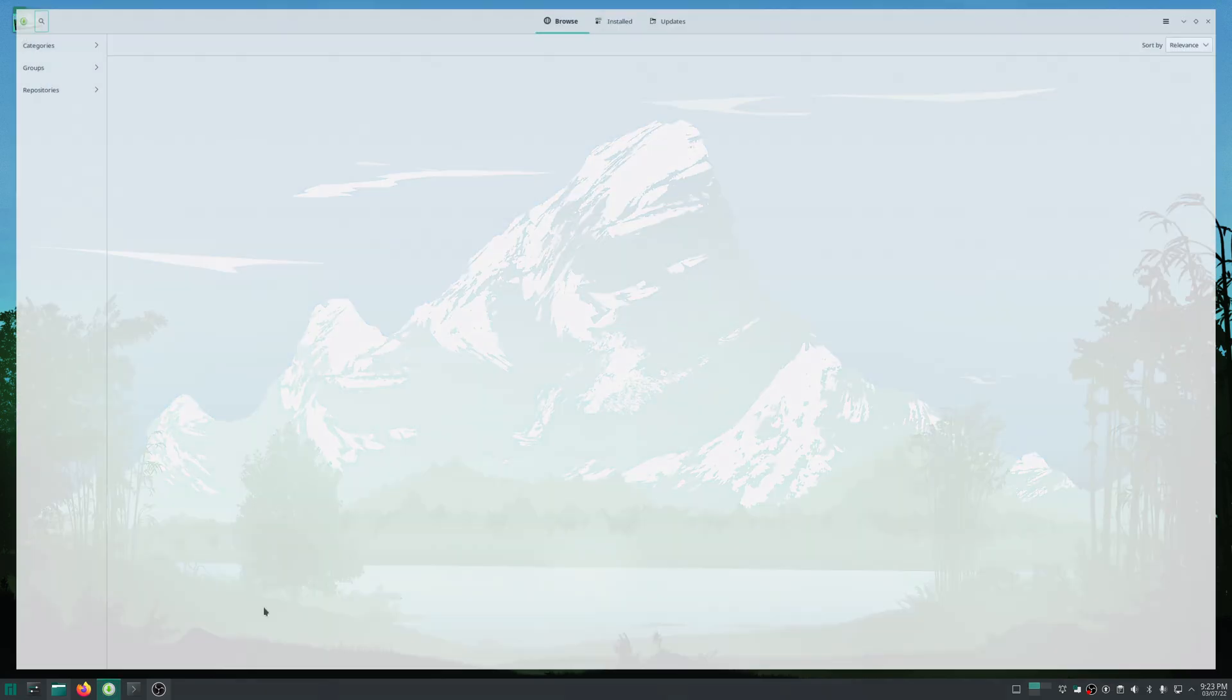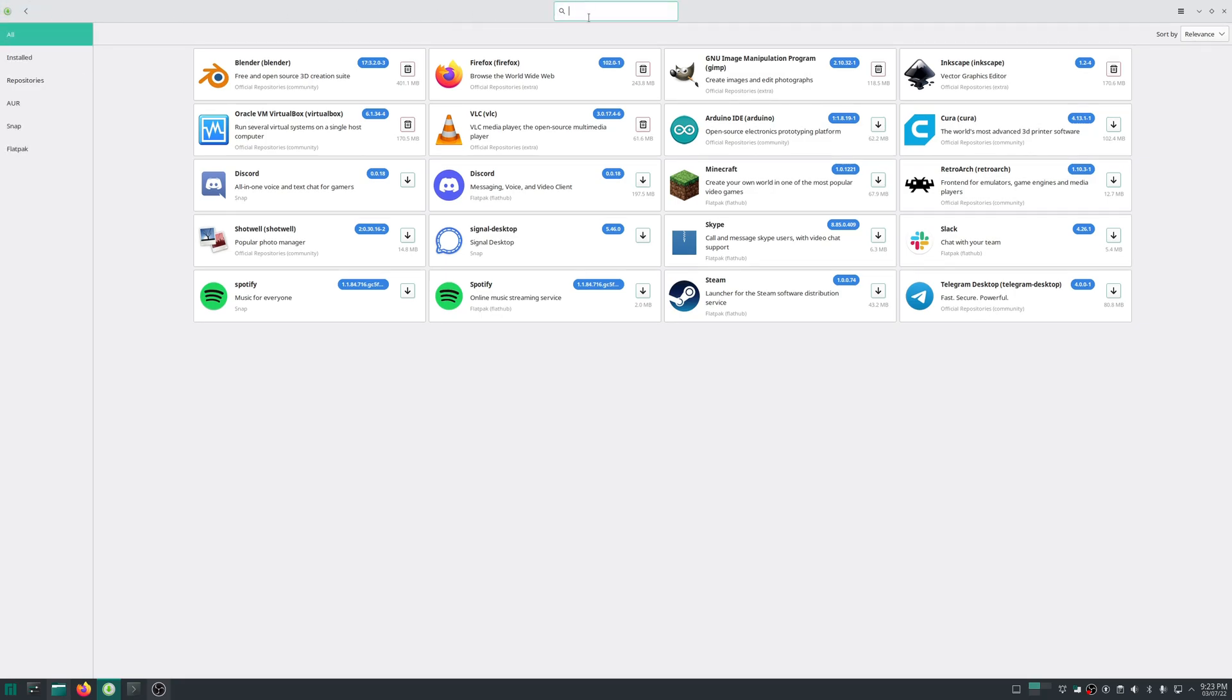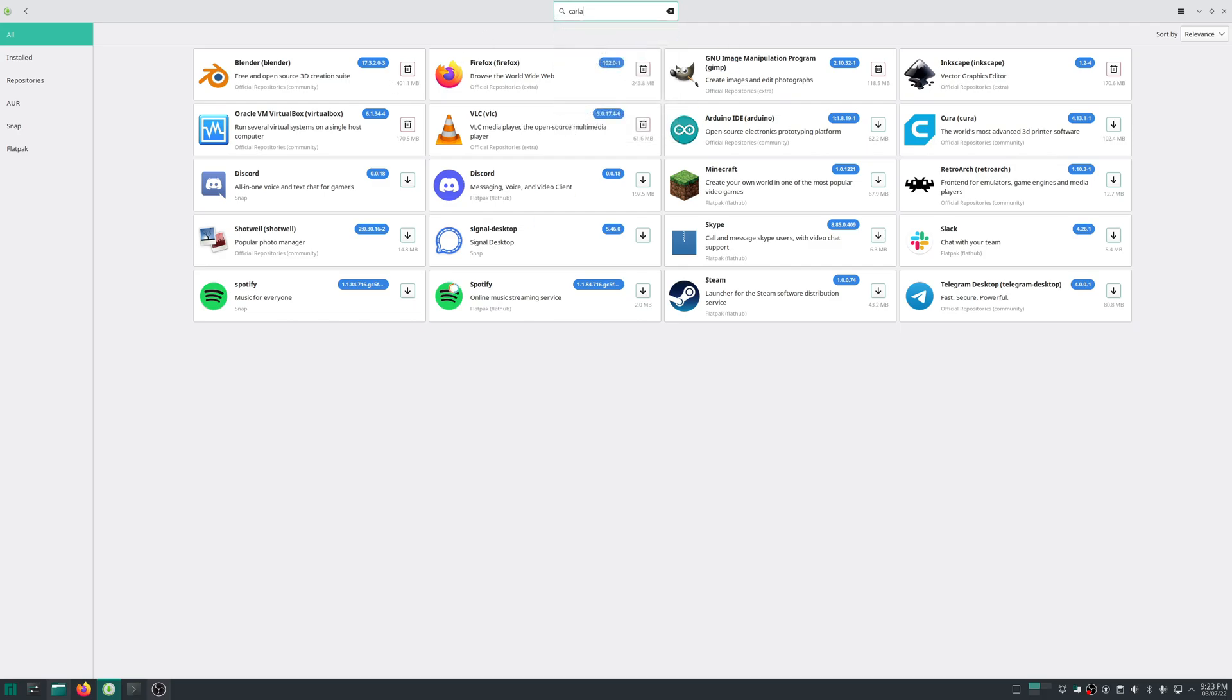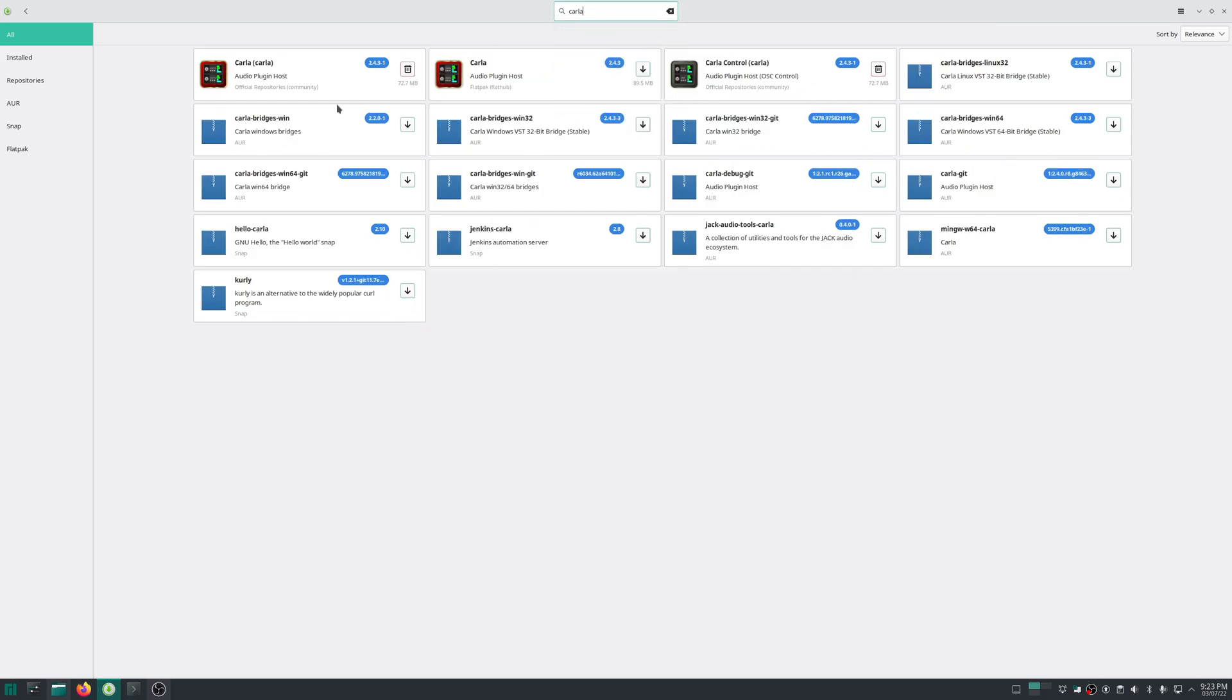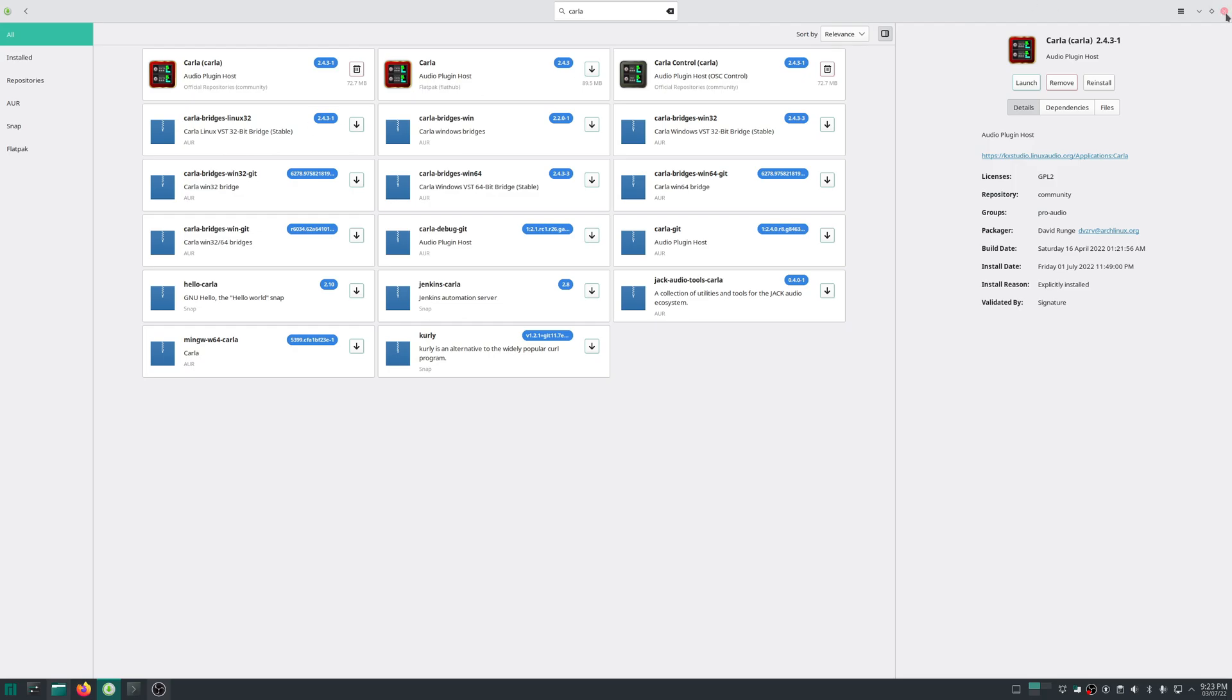In Manjaro, I have already installed it. Go to your favorite package manager and search for Carla. This is an audio plugin host. You can install it with your package manager.